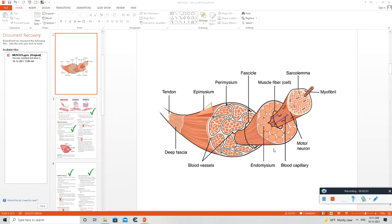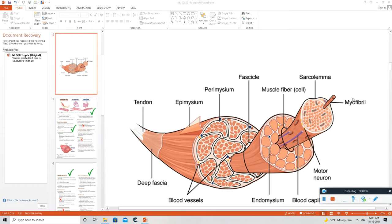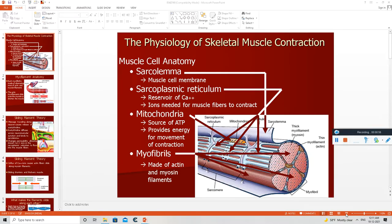Hello everyone, this is Anurag Joseph and today we are going to study muscle contraction. Each muscle has several fascicles, which are muscle fibers bundled in a sheath. Each muscle fiber has myofibrils, and each myofibril has sarcomeres. Many sarcomeres make up the myofibril, and many myofibrils make up the muscle fiber. When muscle fibers are arranged in a sheath it is called a fascicle, and several fascicles together form our muscle.